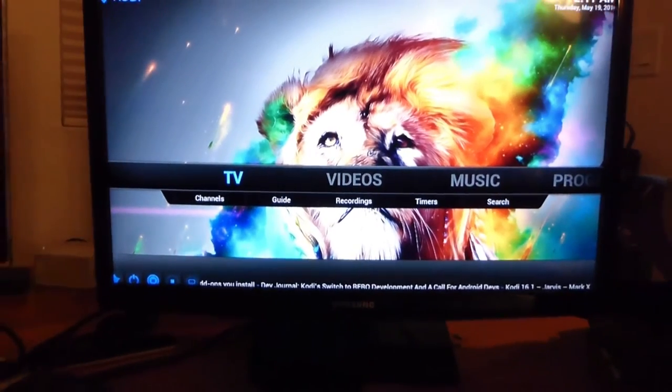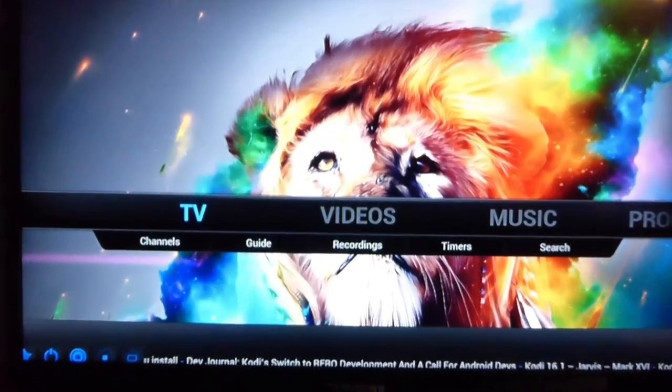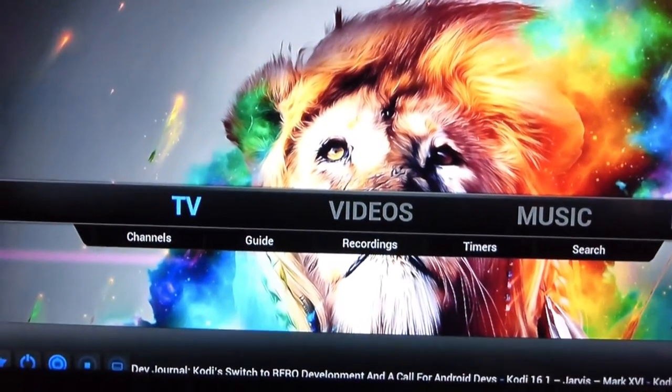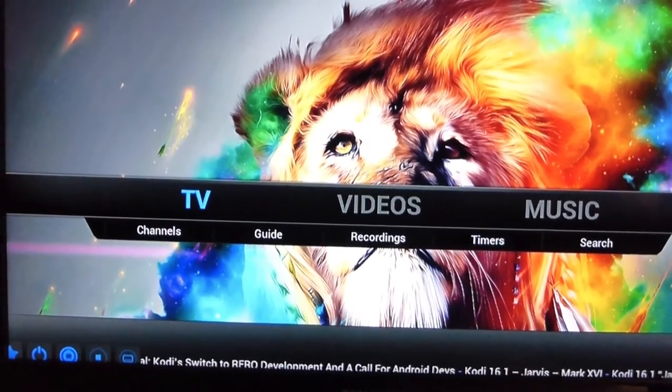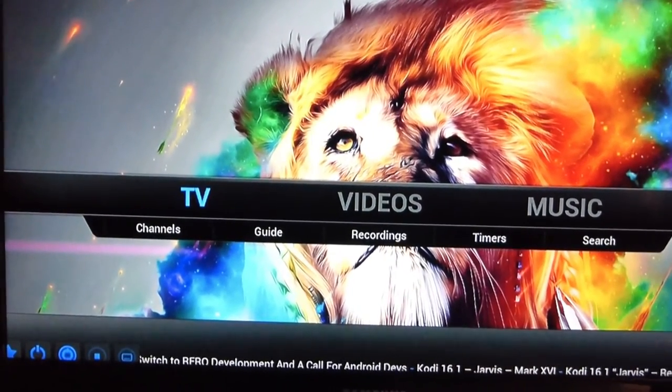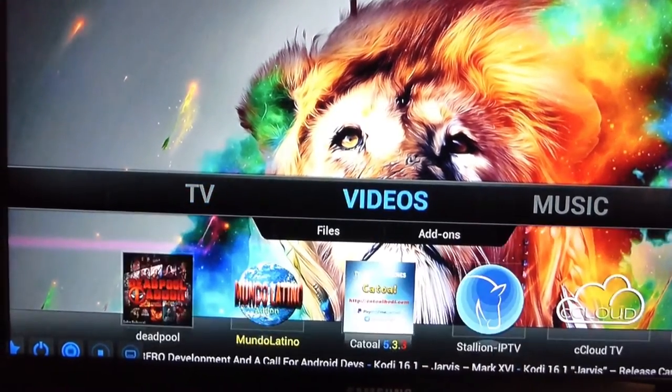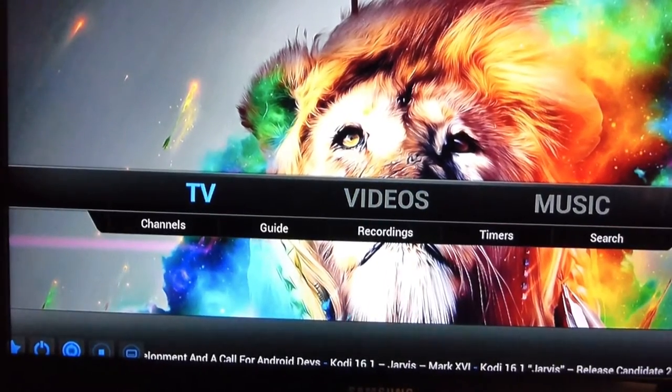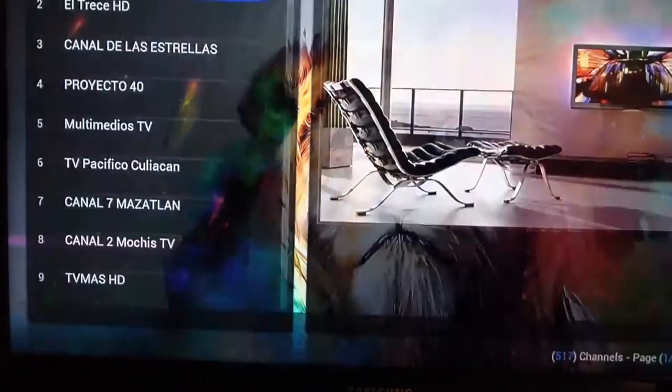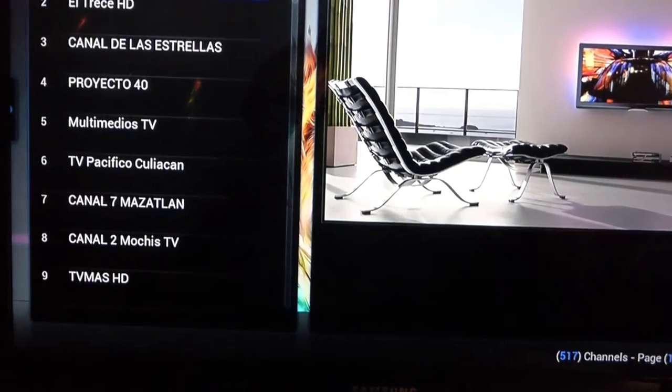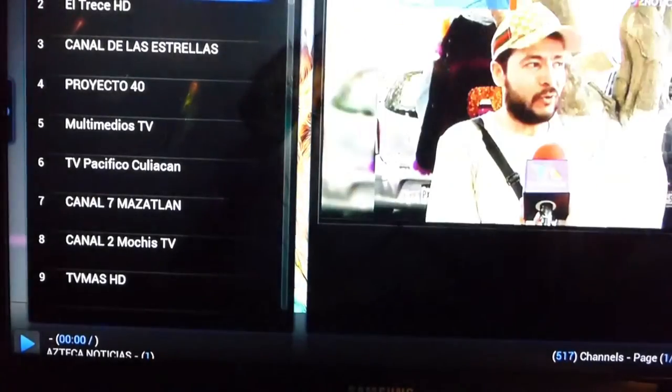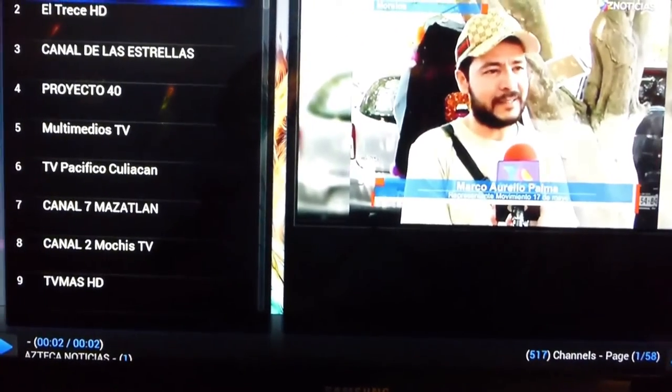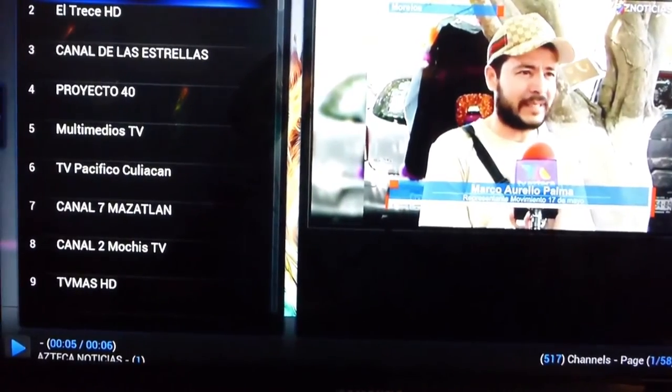As you can see, all you do is highlight what you want to watch. If you want to watch the Spanish channels on the TV part, highlight TV and press OK. And then the channels will show up. Press OK again and the screen will get bigger.